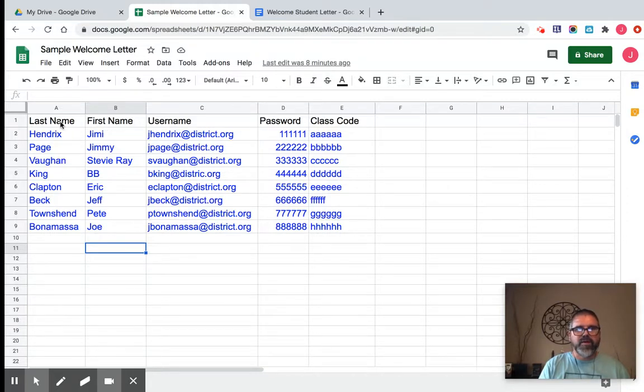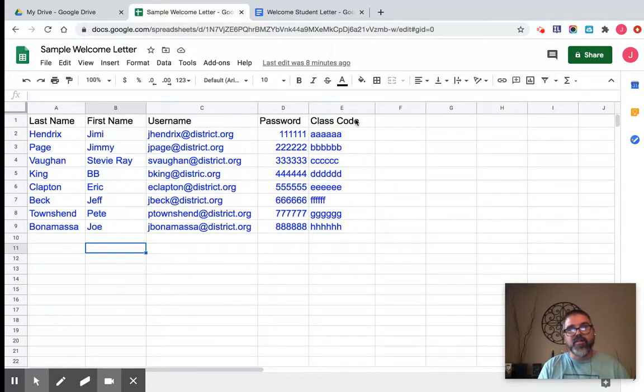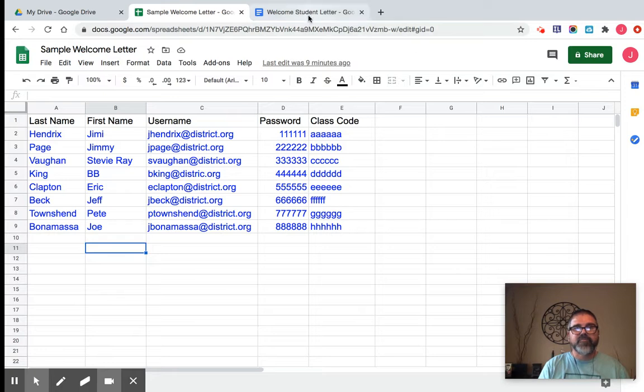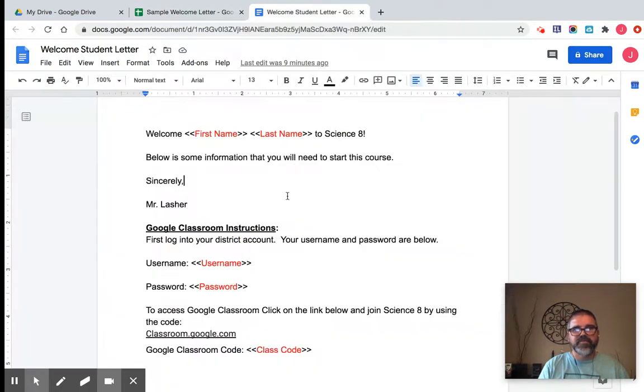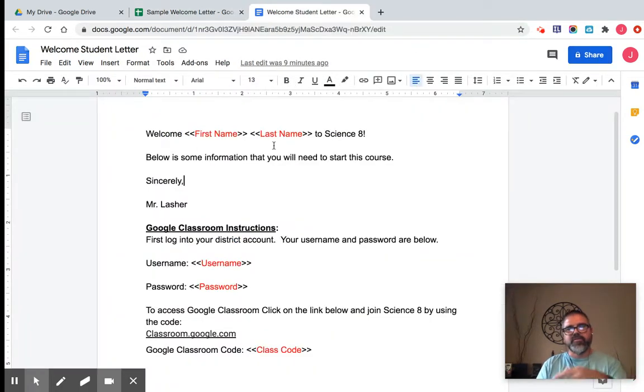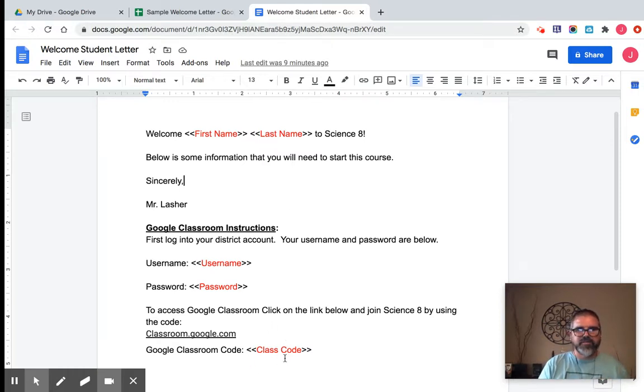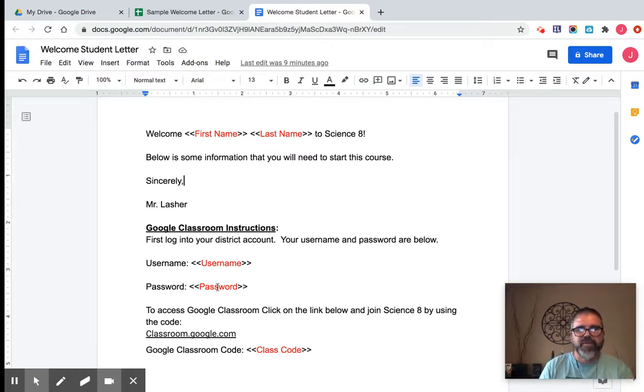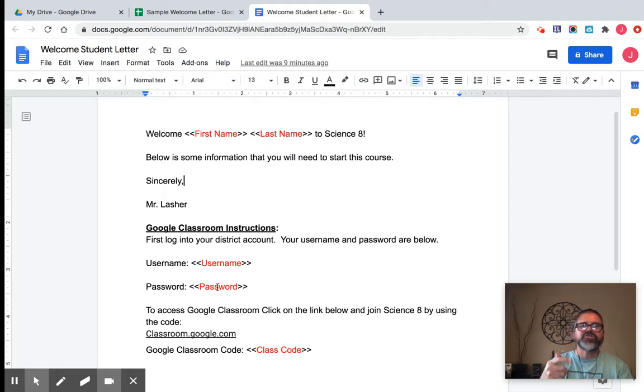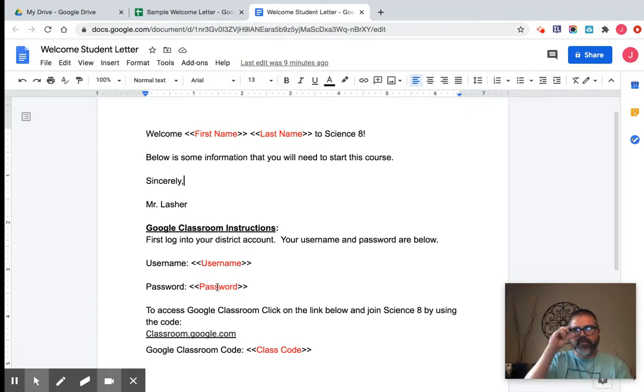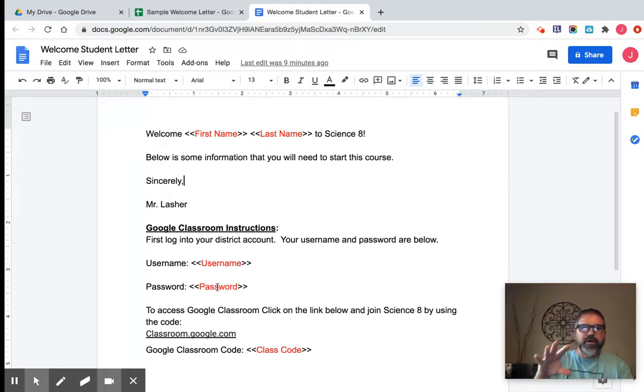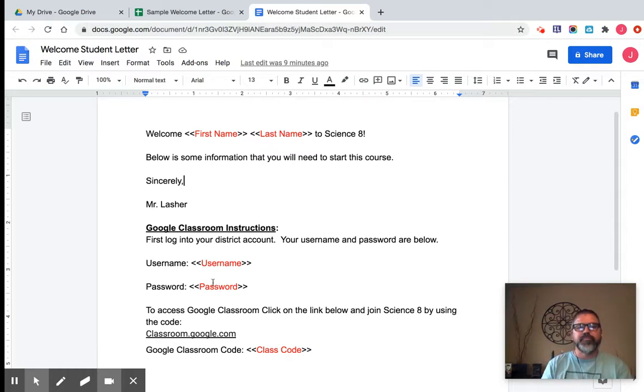My five columns that I have, I have represented in this letter. So it just says welcome, first name, and then last name. And then I have the information down here in terms of class code, password, and username. So what I want to happen is I want to generate an individual doc for each student where it's specific for them.